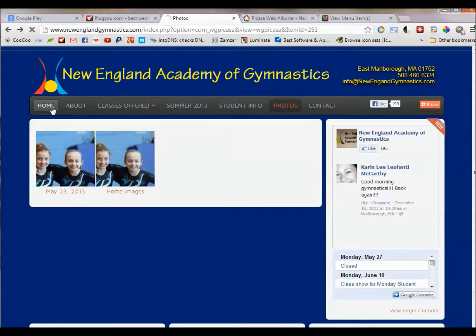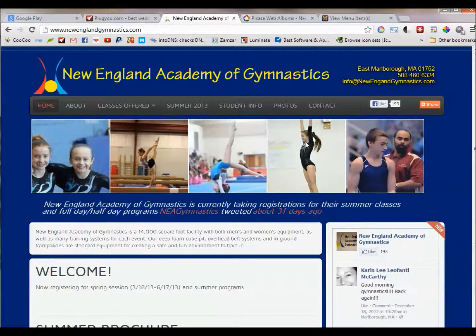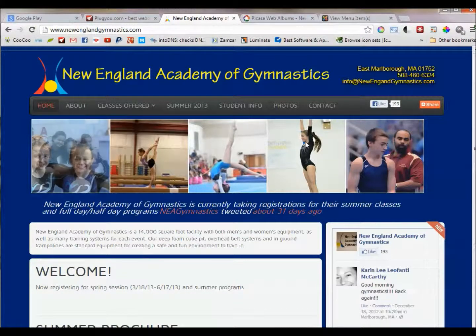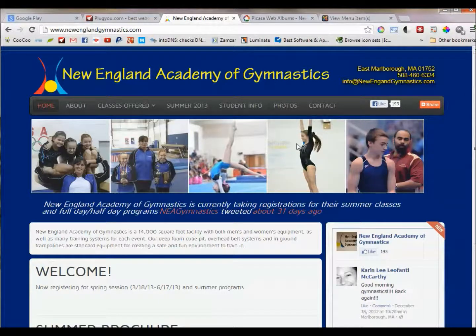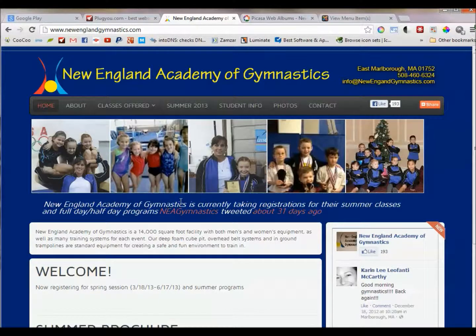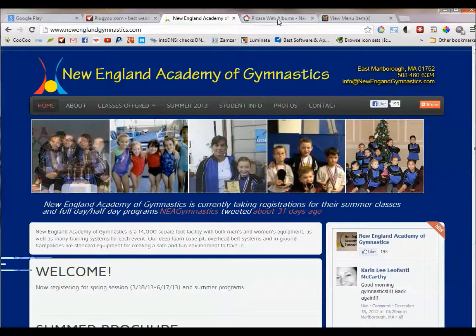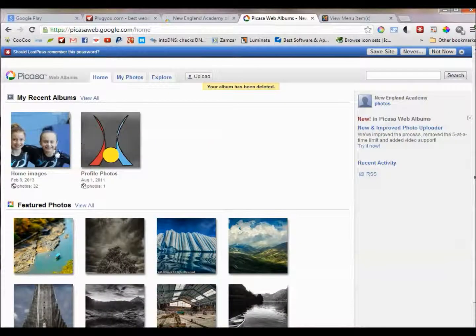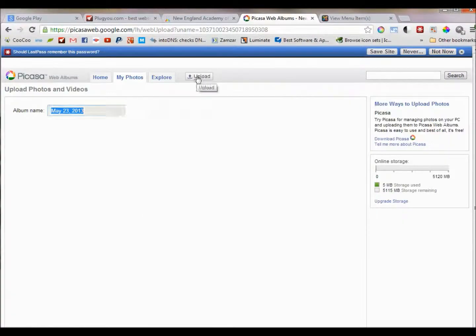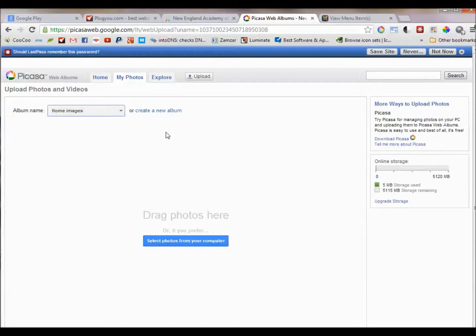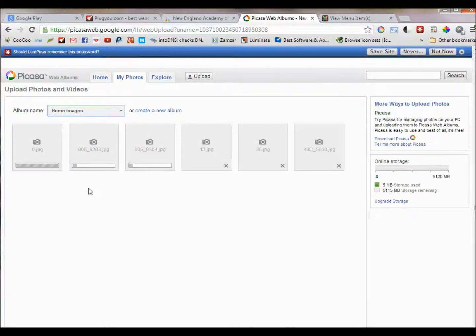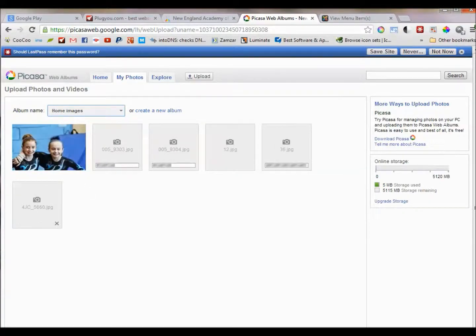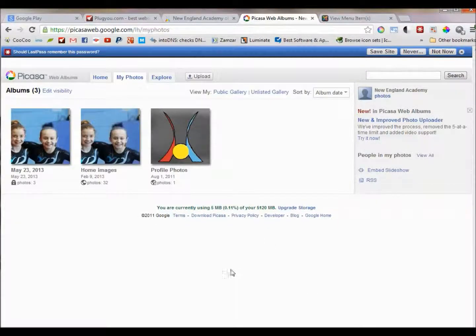Now, if you wanted to add photos to the banner area of the home page, it's the same process. Go back to picasaweb.google.com. Add to existing album. Choose home images. And then you can drag photos into your browser. But I'm going to cancel that. And once you save that, after you do add photos, the photos will be live on your site.